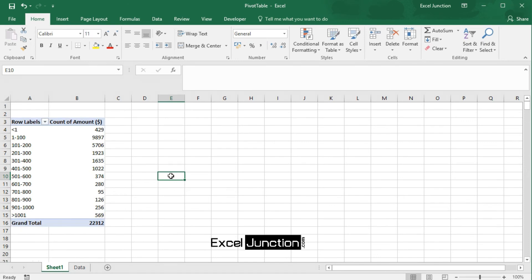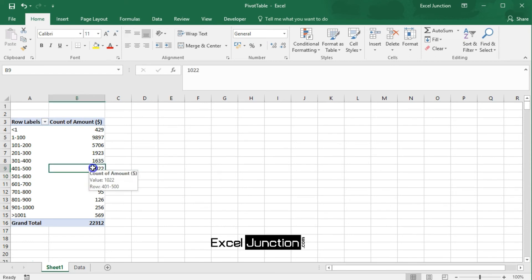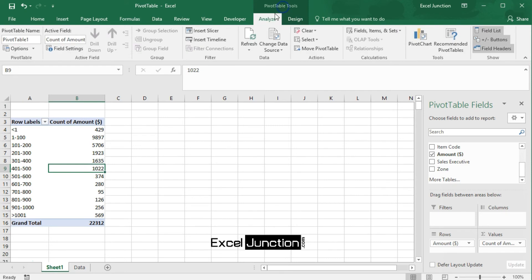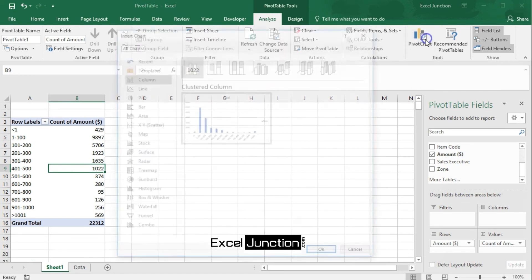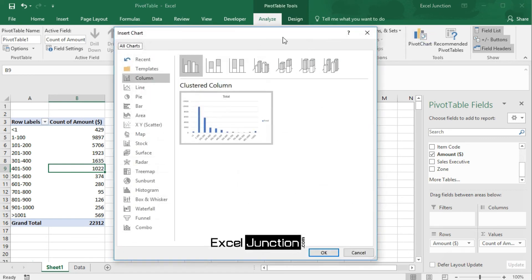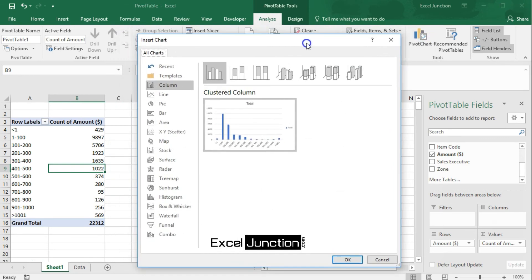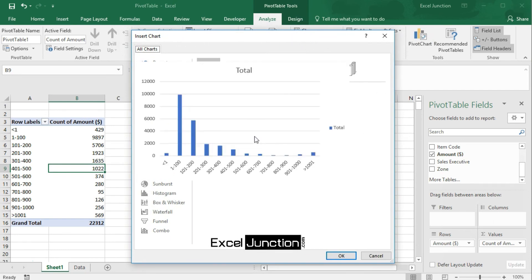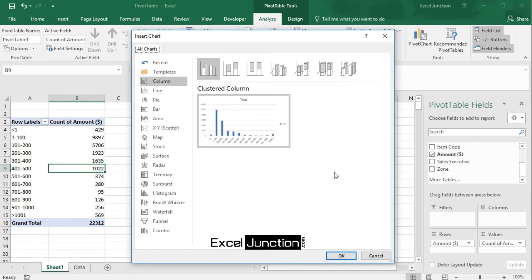To easily compare these numbers, let's create a pivot chart. Click any cell inside the pivot table. On the Analyze tab, in the pivot table tools, click pivot chart. The insert chart dialog box appears. Click OK.